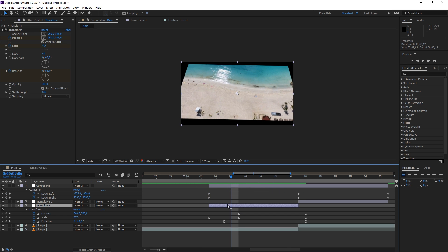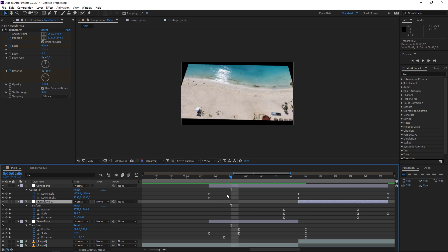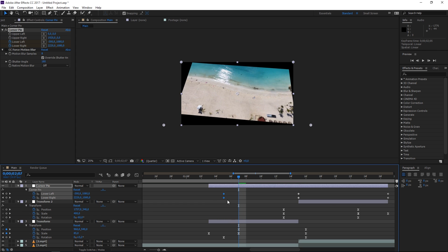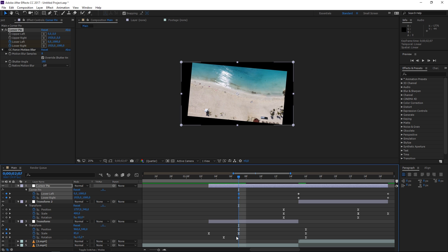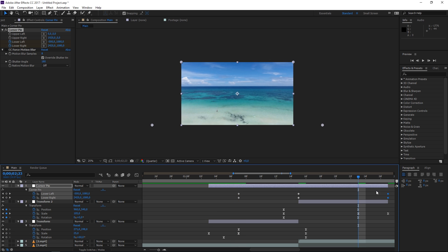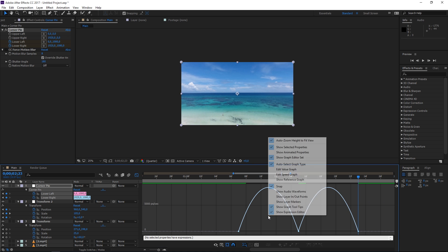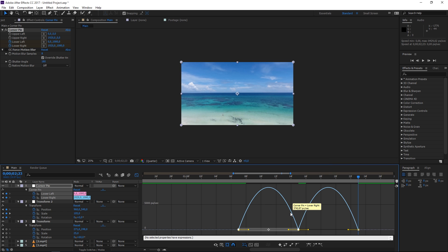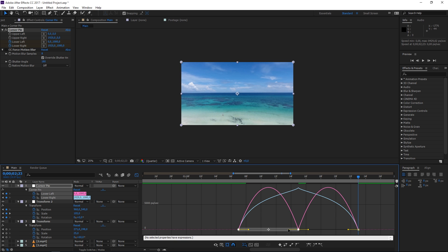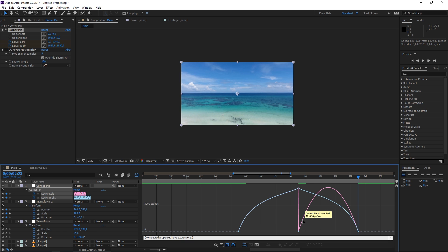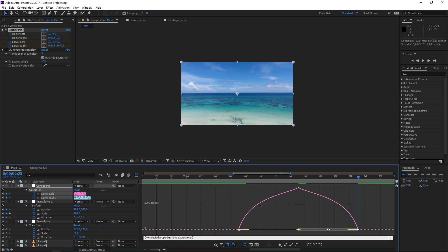Press U to show these keyframes. We want the tilt to start with the first set and end with the last set. Select them and hit F9 to easy ease, then open the graph editor and make sure you're editing the speed graph. Select the first set of keyframes and drag the handle, then do the same for the second value — and that's it.